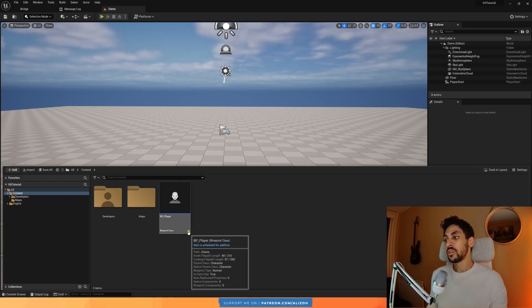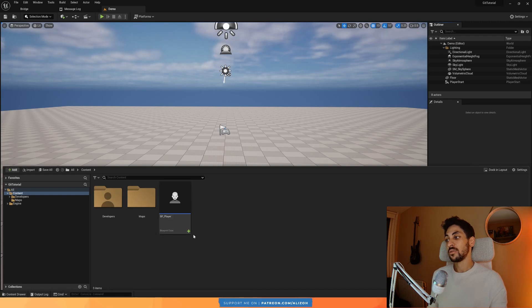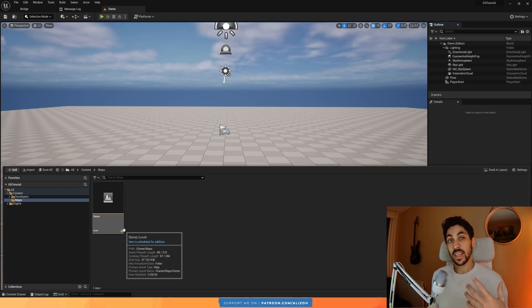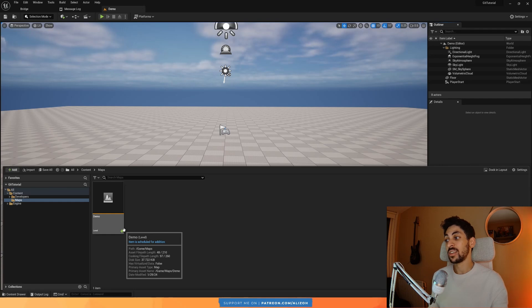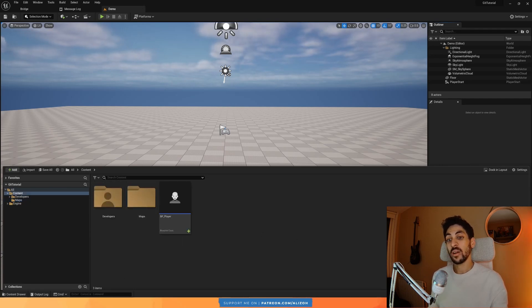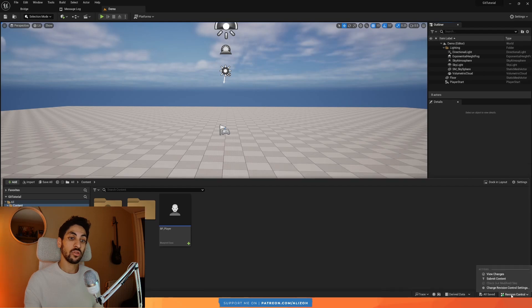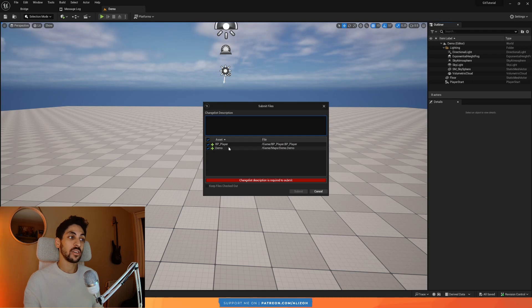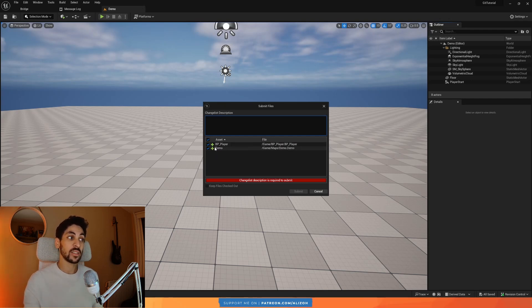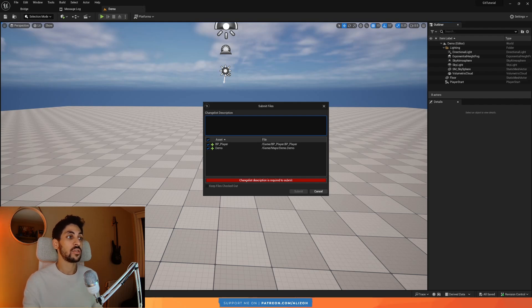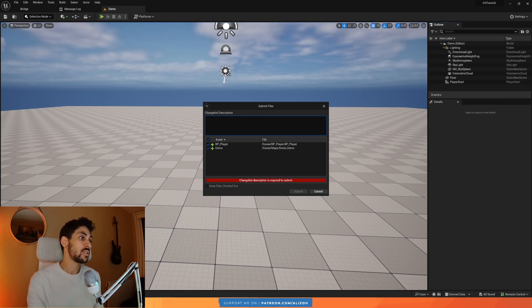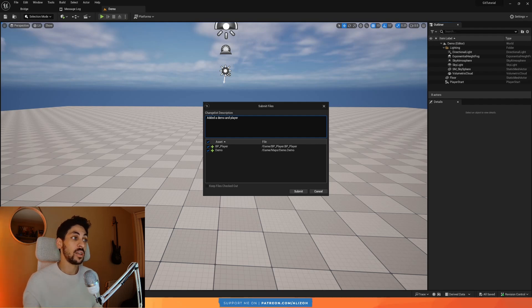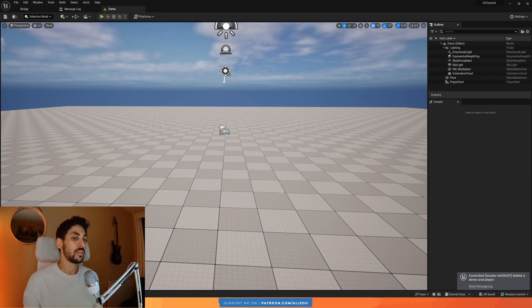You'll notice here that there's a plus icon next to this file, and also in the map there's a plus icon. That means it's not yet committed. It's added to Git. It's scheduled, and you see here it says item is scheduled for addition. But it's not yet committed. So if I go down to Revision Control and I click on Submit Content, it's going to show me that you have two files here that are recently added because they have a plus icon next to them, and they're ready to be committed. A commit basically is just saving your files to Git, so you can make sure that if anything happens, they're backed up.